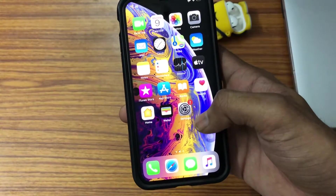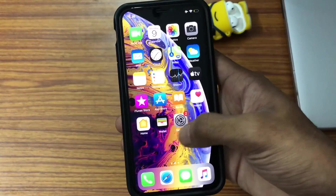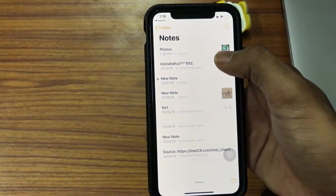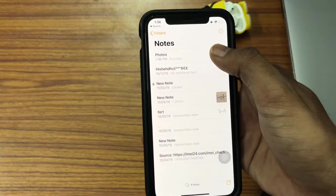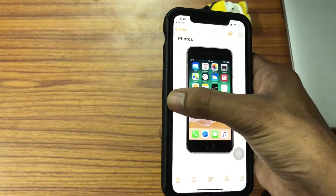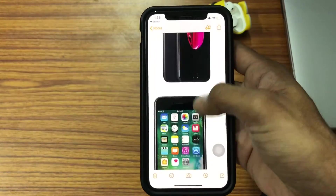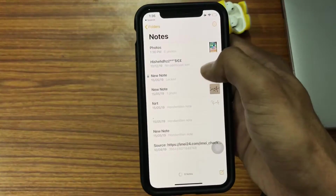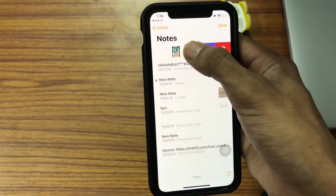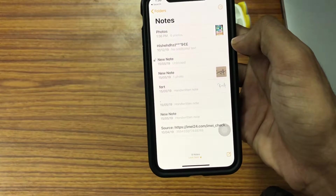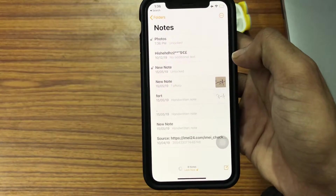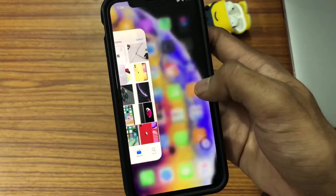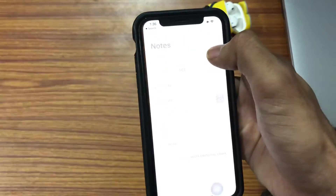Next, open the Notes app. Here you can find the note we just created, which contains all the pictures you want to hide. All you have to do is swipe on the note and then tap on the lock button right there. You can notice that the note will be locked.